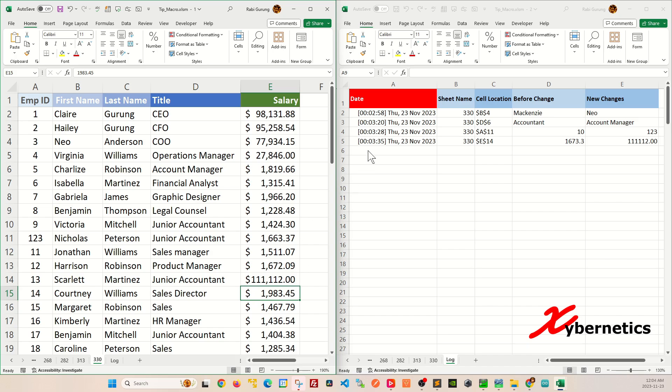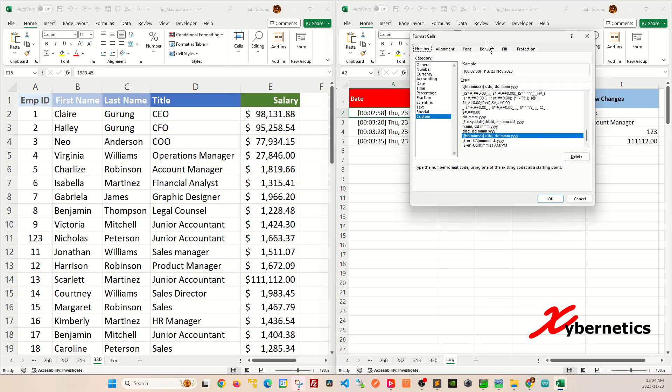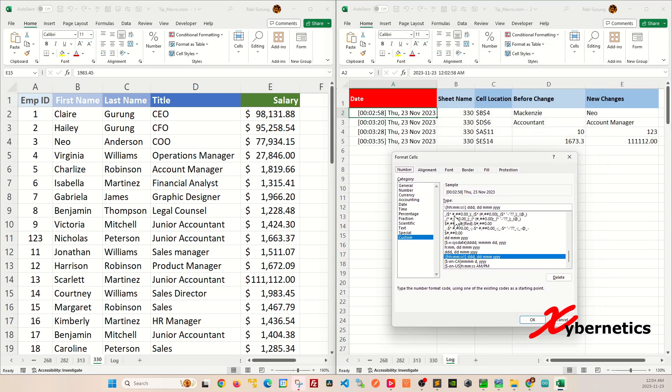And just as a bonus, if you're wondering how I format this timestamp and the date, if I go Ctrl 1 to open up cell formatting for this particular cell, you can see this is the formatting structure I'm using.